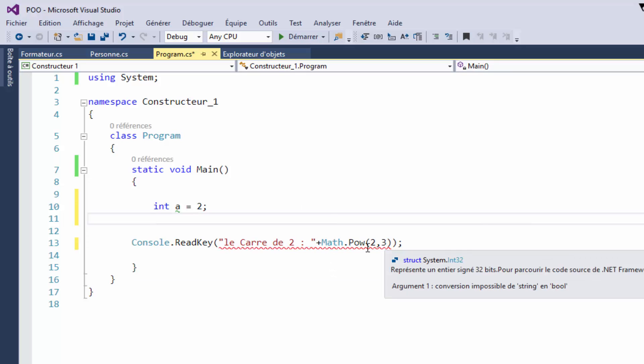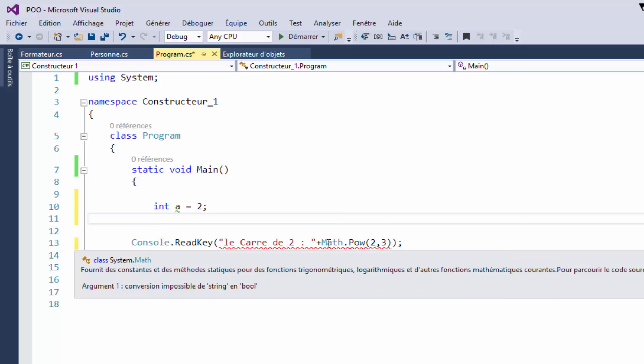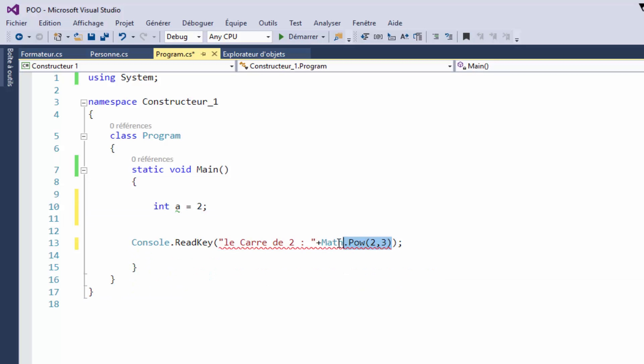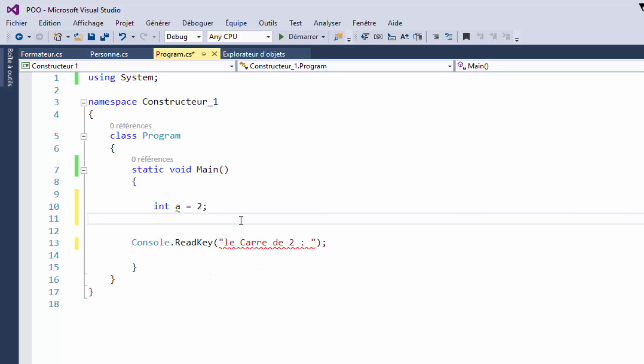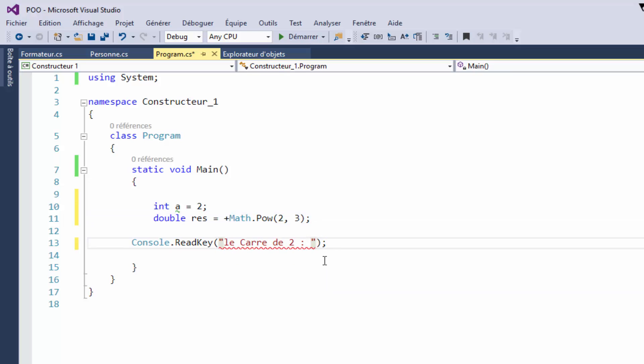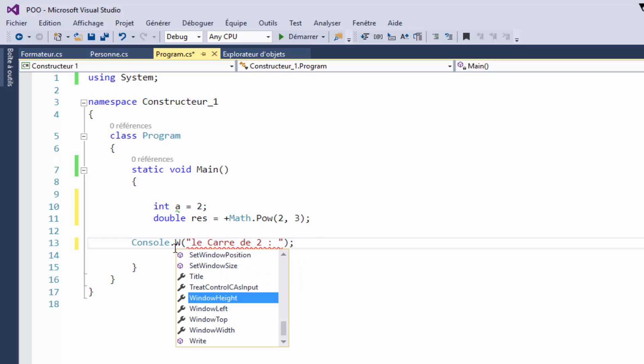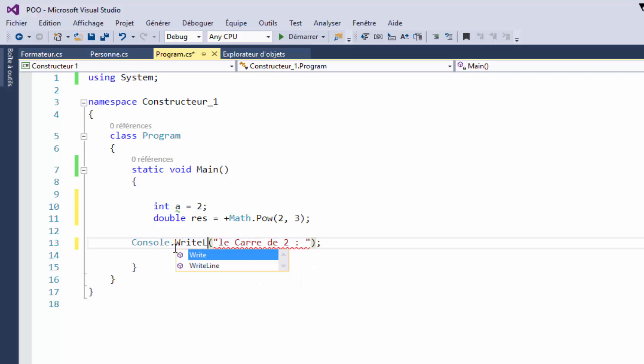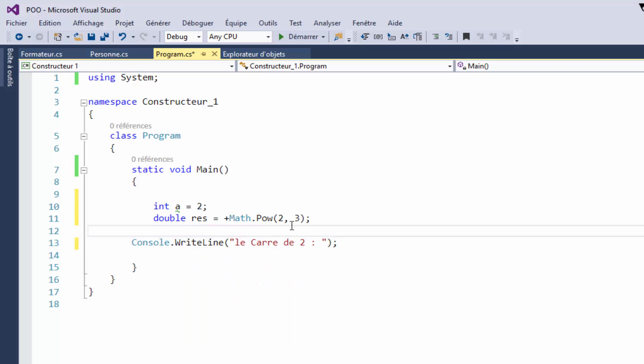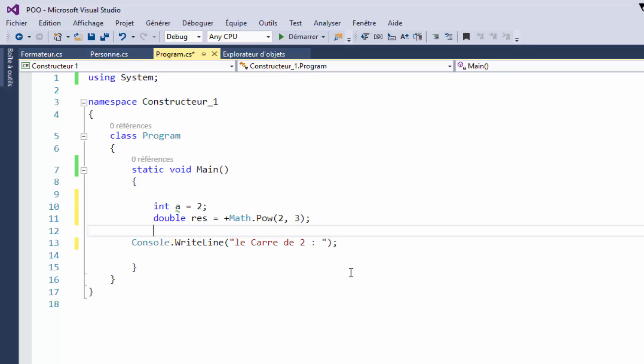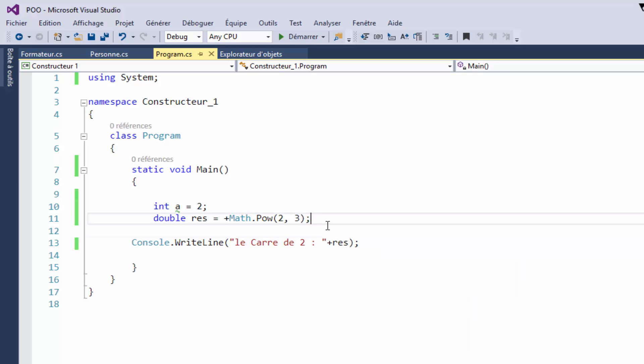We have a conversion to handle. We're going to create a double variable, for example double res, and affect the result 2 to the power 3. Then we can call Console.WriteLine to display the result. You can add a variable and affect the content that you have in this method, then add plus and the result.